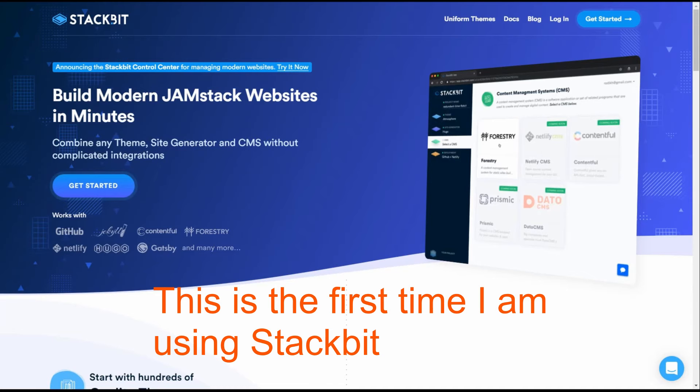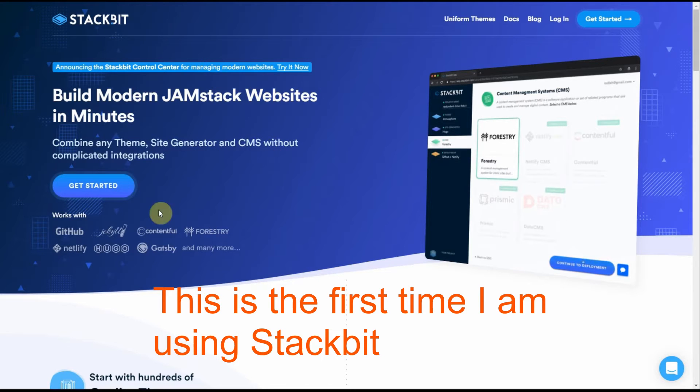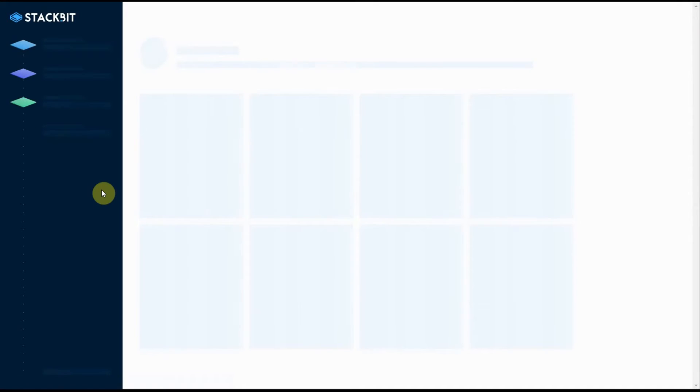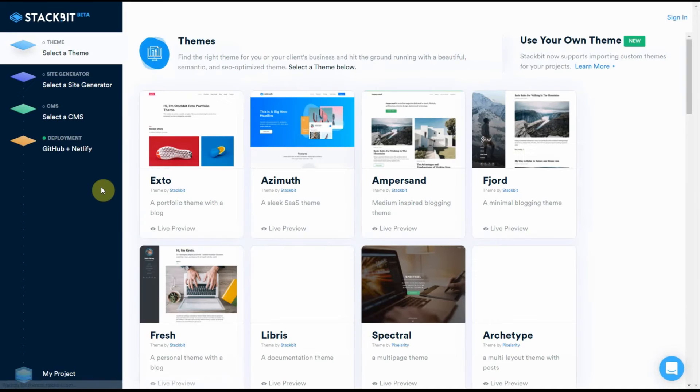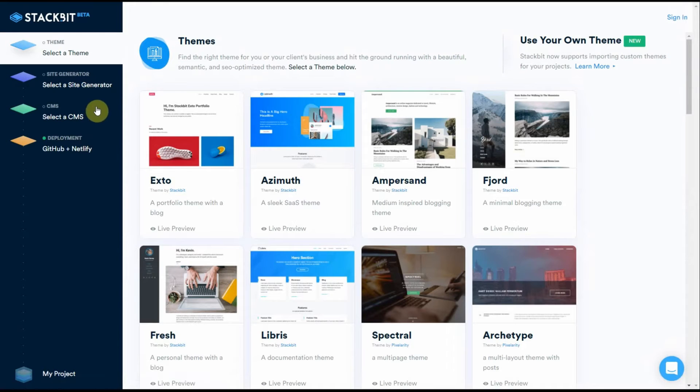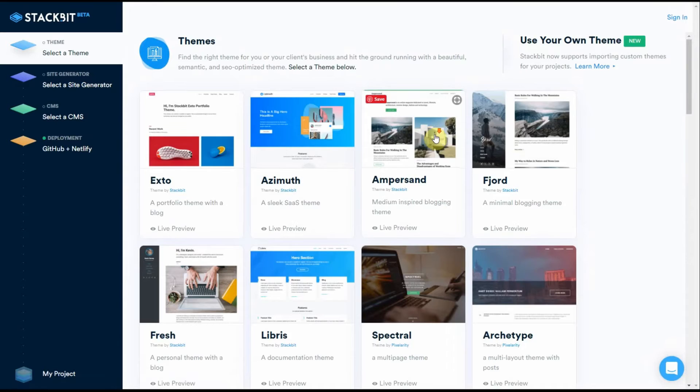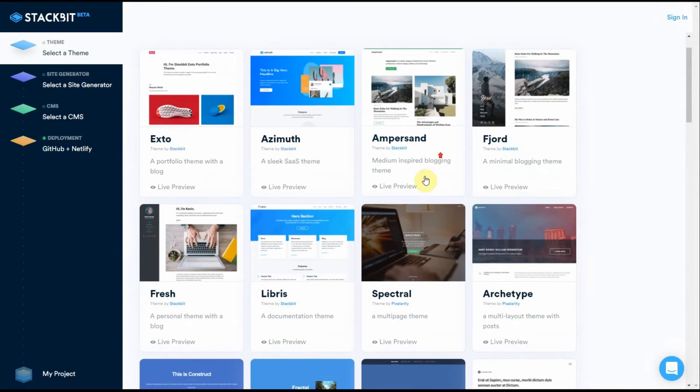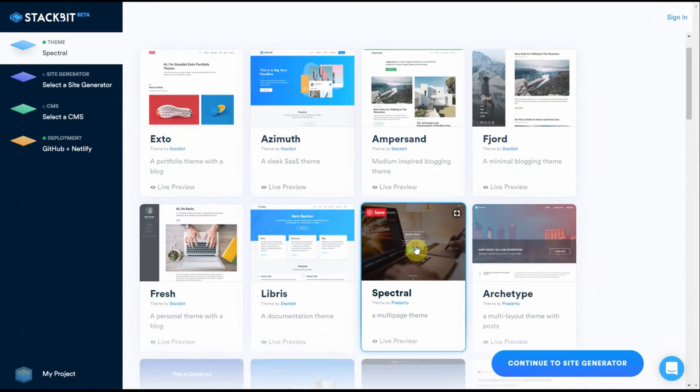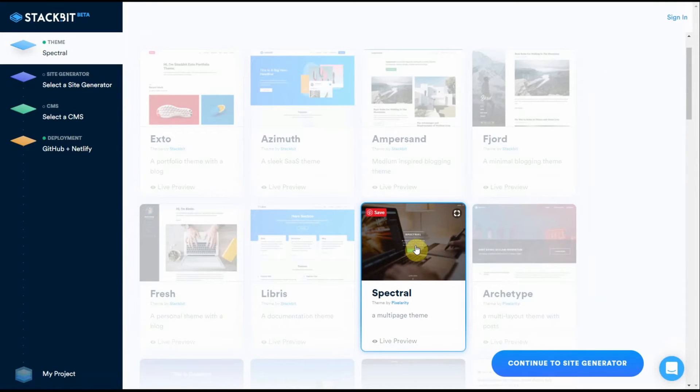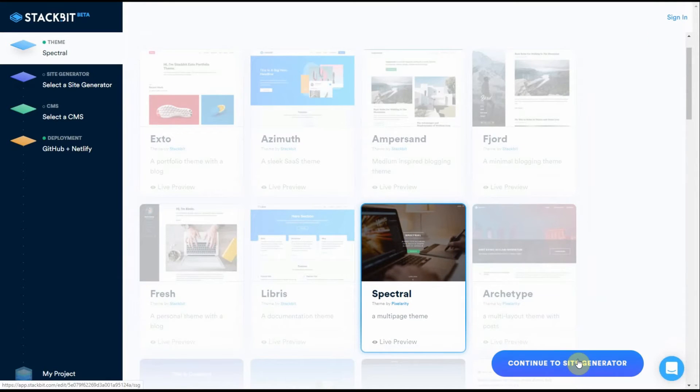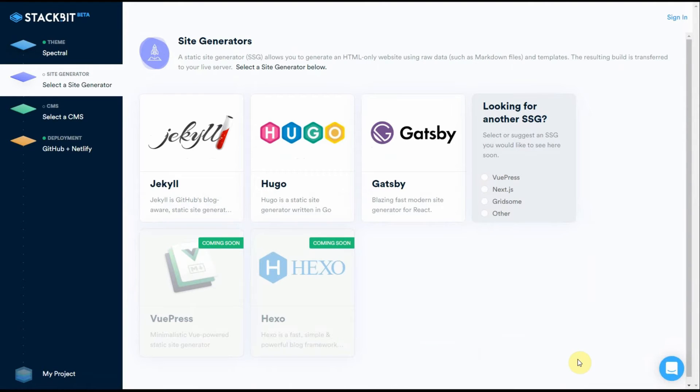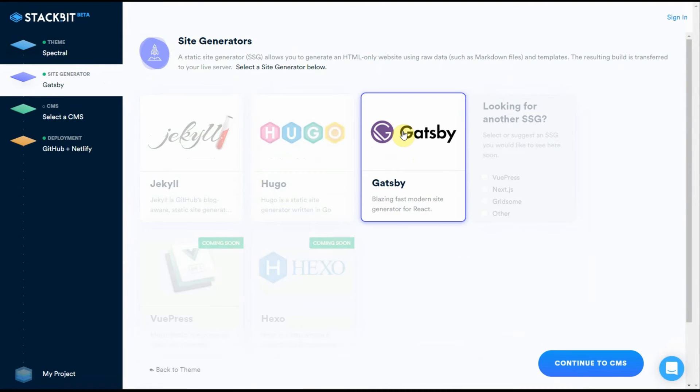Let's try and build a Jamstack website using Stackbit on their website. Get started. First thing you need to do is select a theme. Next you have to select a static site generator. We're going to use Gatsby here.